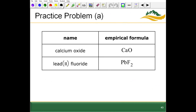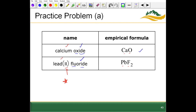We should now be more comfortable with binary ionic compounds — those containing only two different kinds of elements. Notice the metal is listed first; if it's a transition metal that can form more than one kind of cation, we need that Roman numeral. Then for the anion, we take the ending away and change it to -ide — so oxygen becomes oxide, fluorine becomes fluoride.